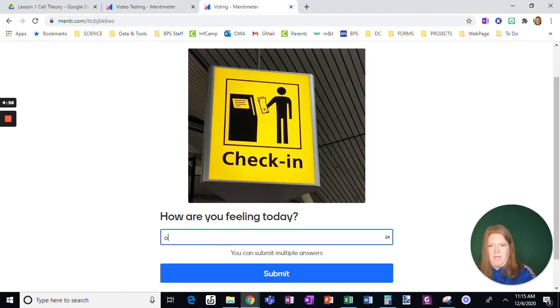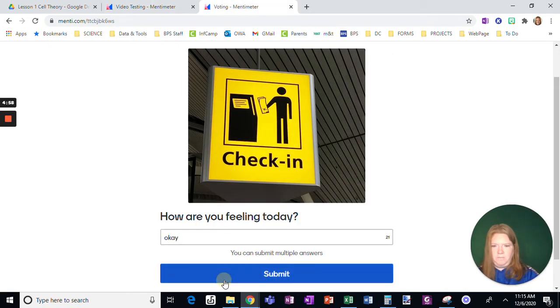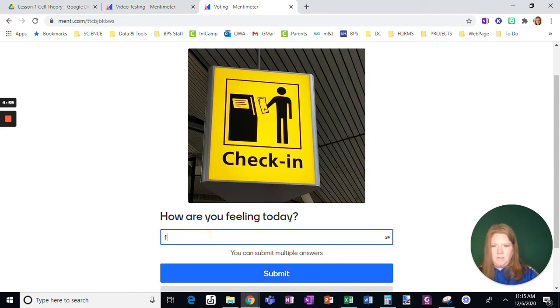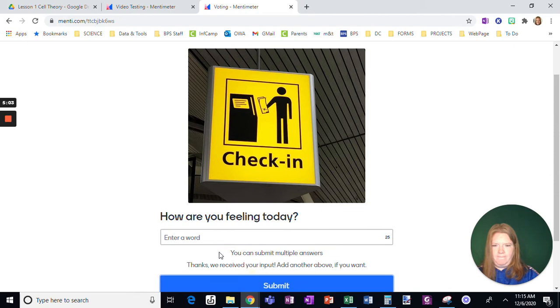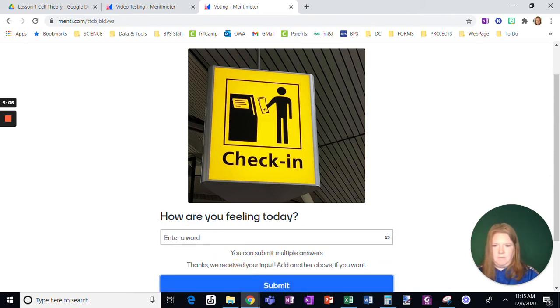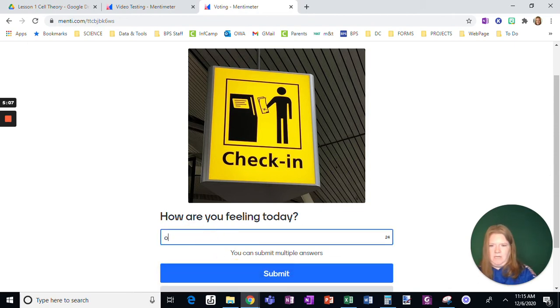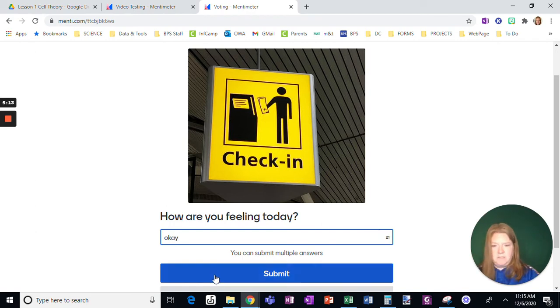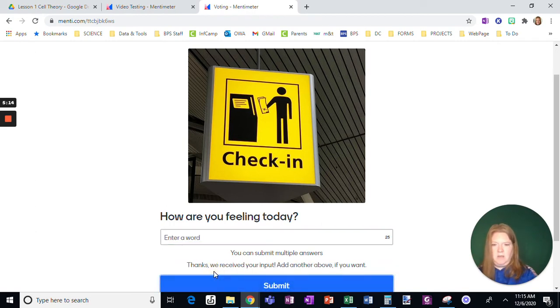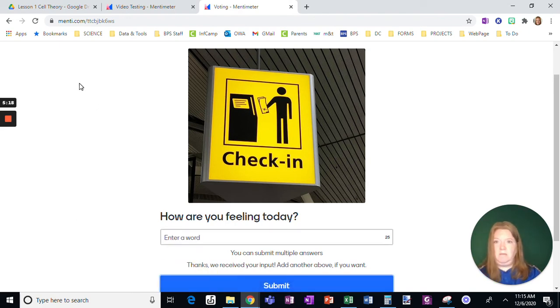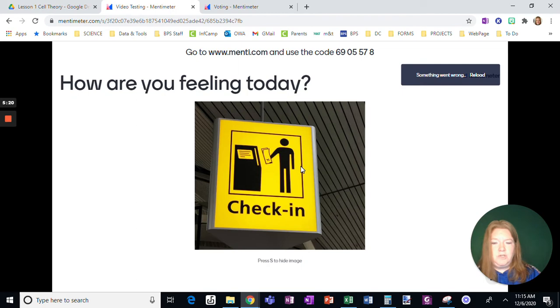So I'm just going to add a few just so you can see. I'm going to enter, okay. Okay. Okay. A couple of times. Okay.